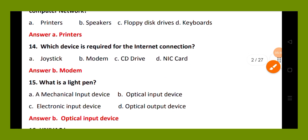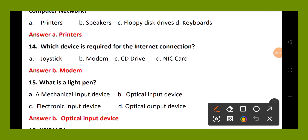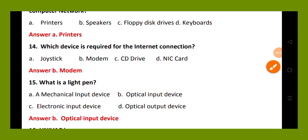Question number 15. What is a light pen? Option A, a mechanical input device; option B, optical input device; option C, electronic input device; option D, optical output device. The right answer is option B, optical input device. A light pen is an optical input device.